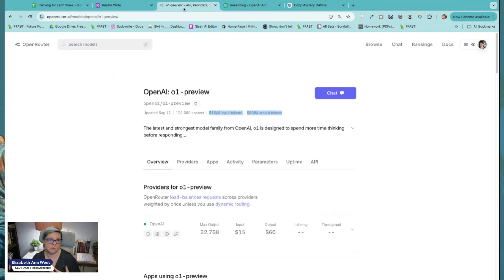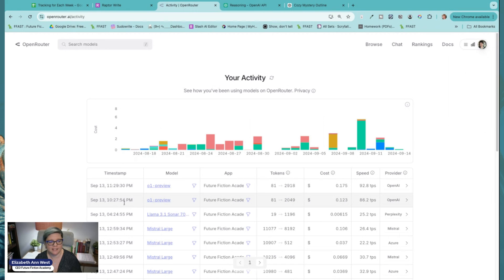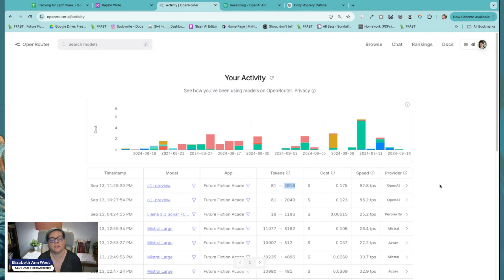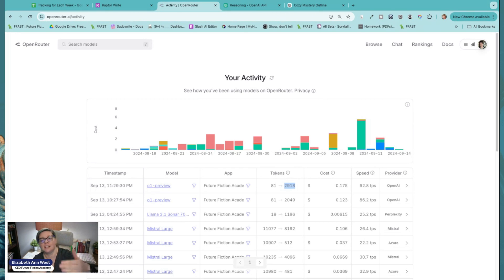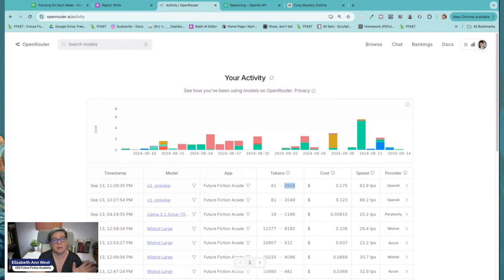So 1,373 tokens is what I got back — but that's not what I was charged. If I come over to activity, you'll remember I had one already at 10:27. It is now 11:29 PM my time. They charged me 22,918 tokens. I only got back 1,300 tokens. There are 1,600 tokens of reasoning that I just got charged for. I don't get to see them. I don't get to keep them. I have no idea where it went off the rails.